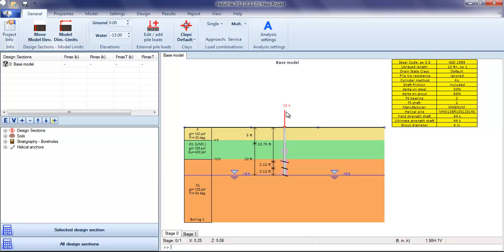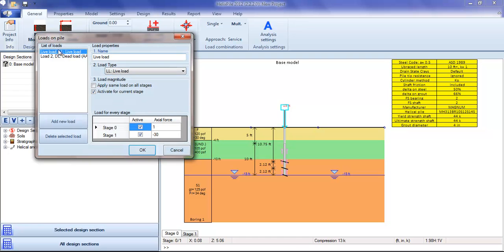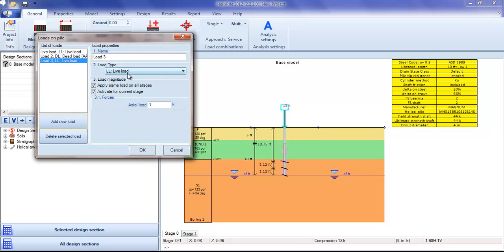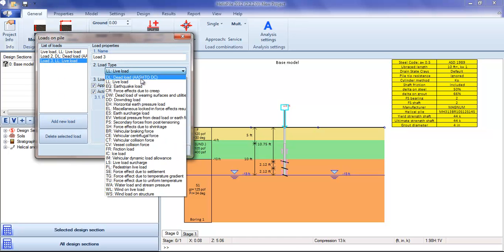By double-clicking on the loads, we can add new loads and change their category.